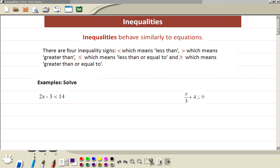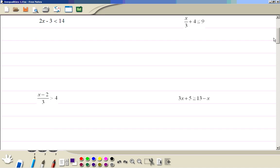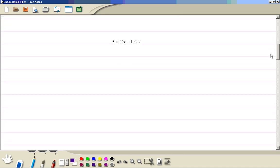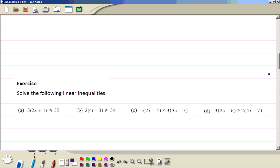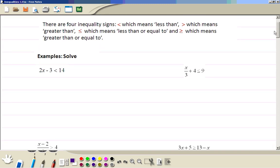Inequalities. We are going to do these examples first, then this exercise. Let's start from this example here: 2x minus 3 less than 14. We are going to solve it like equations.